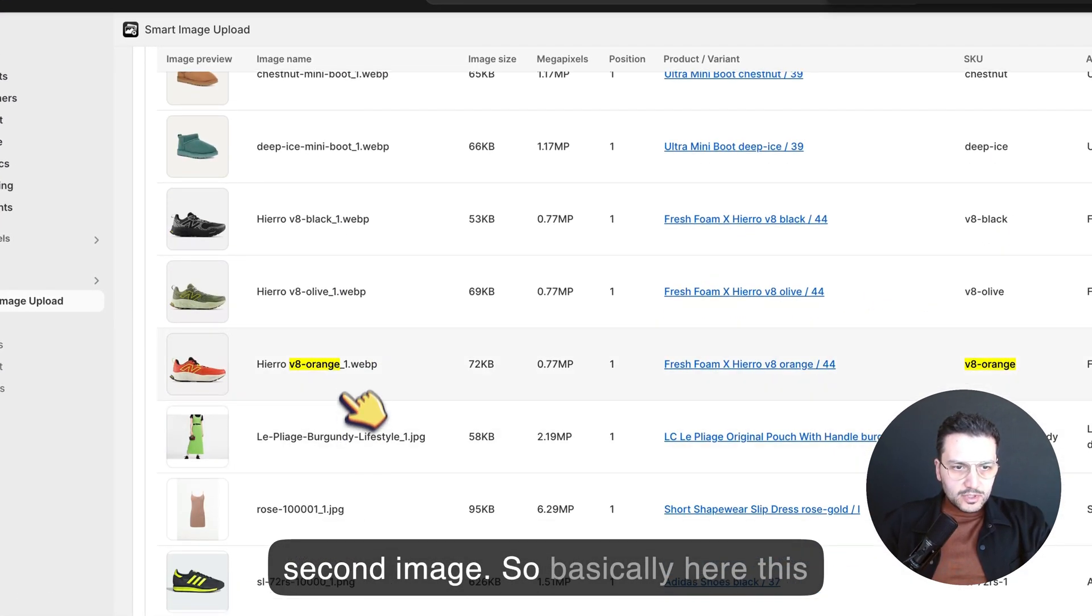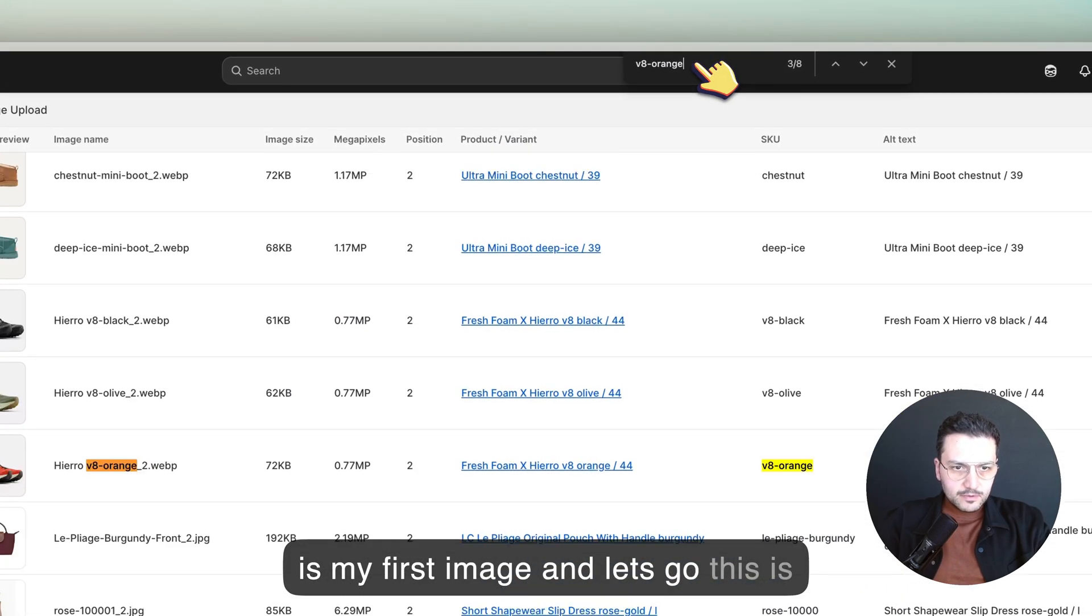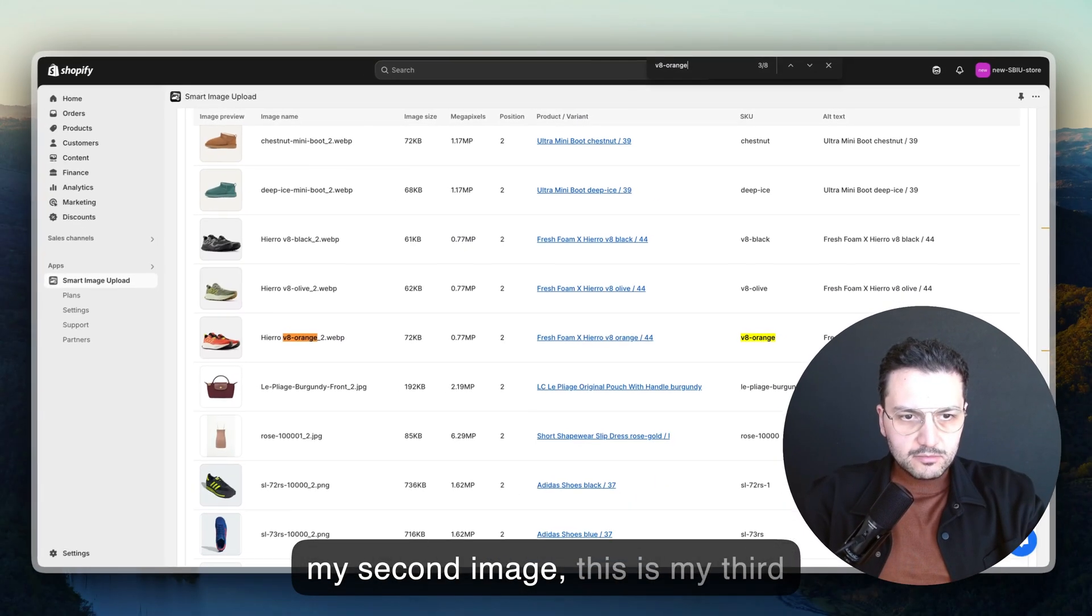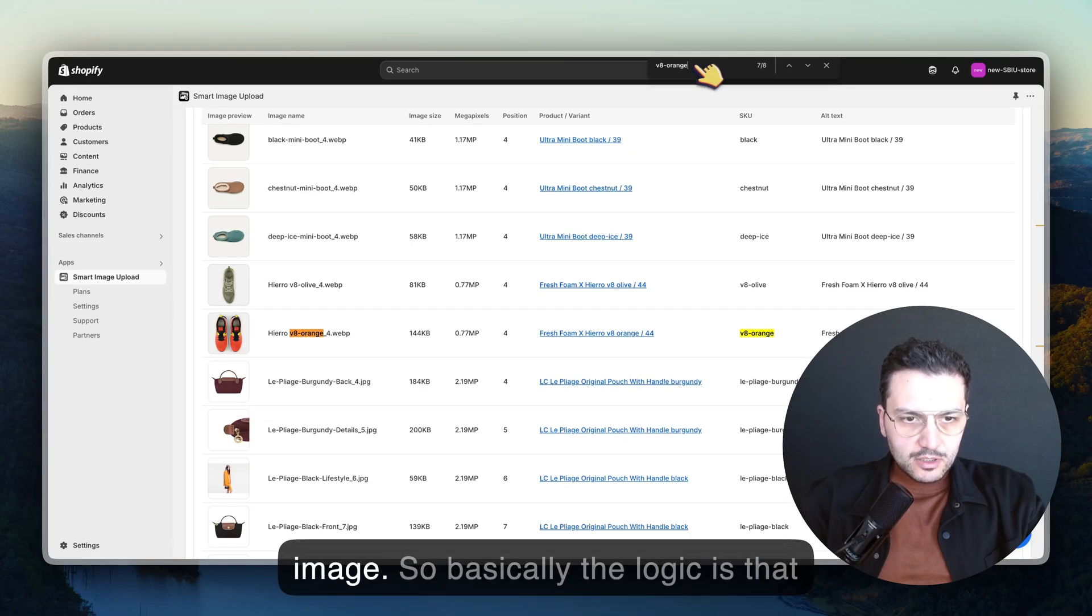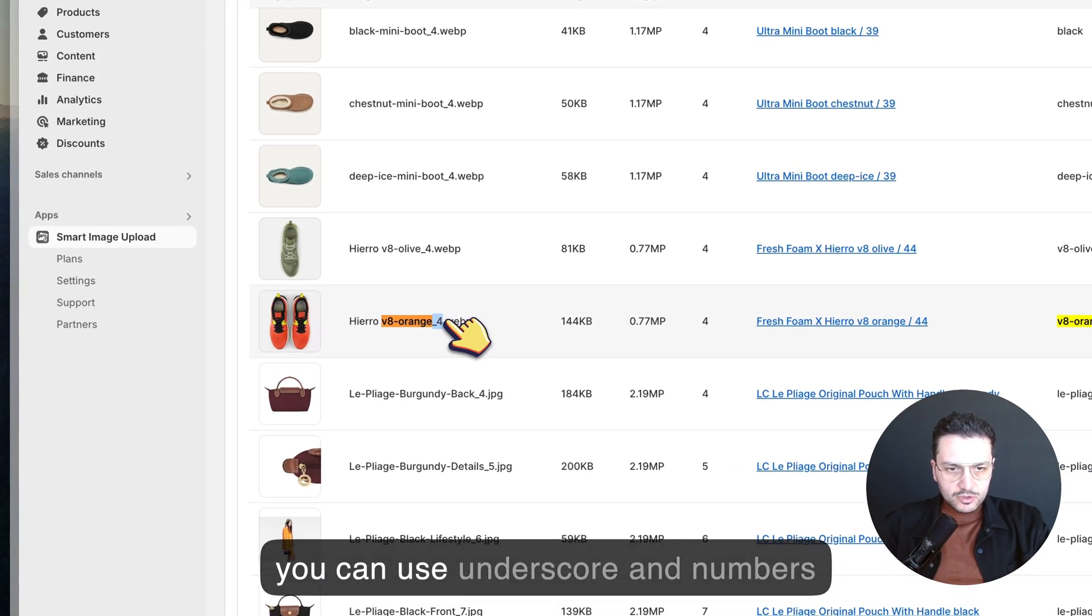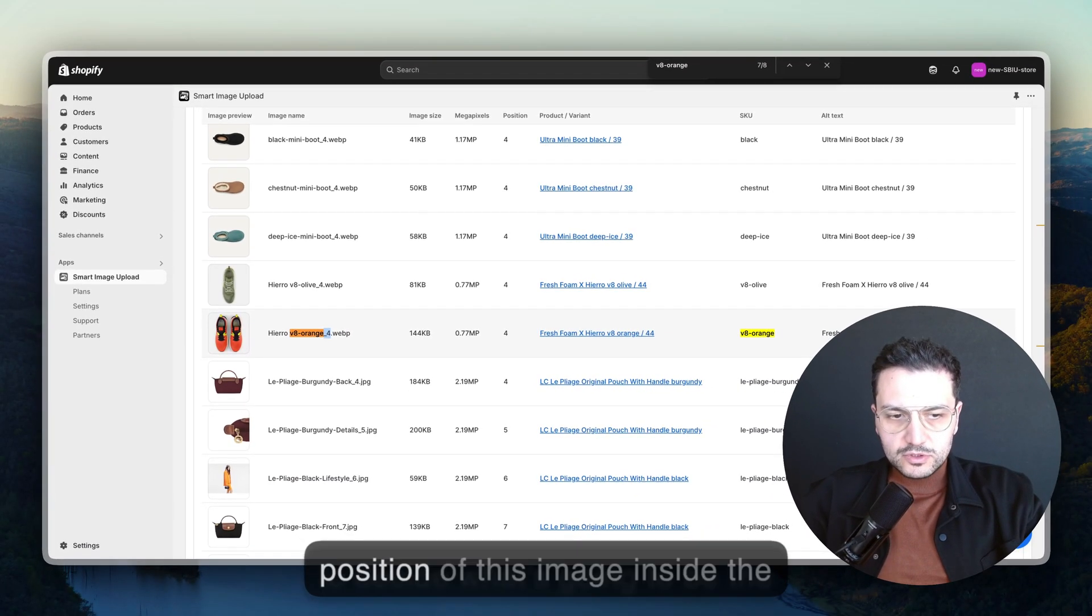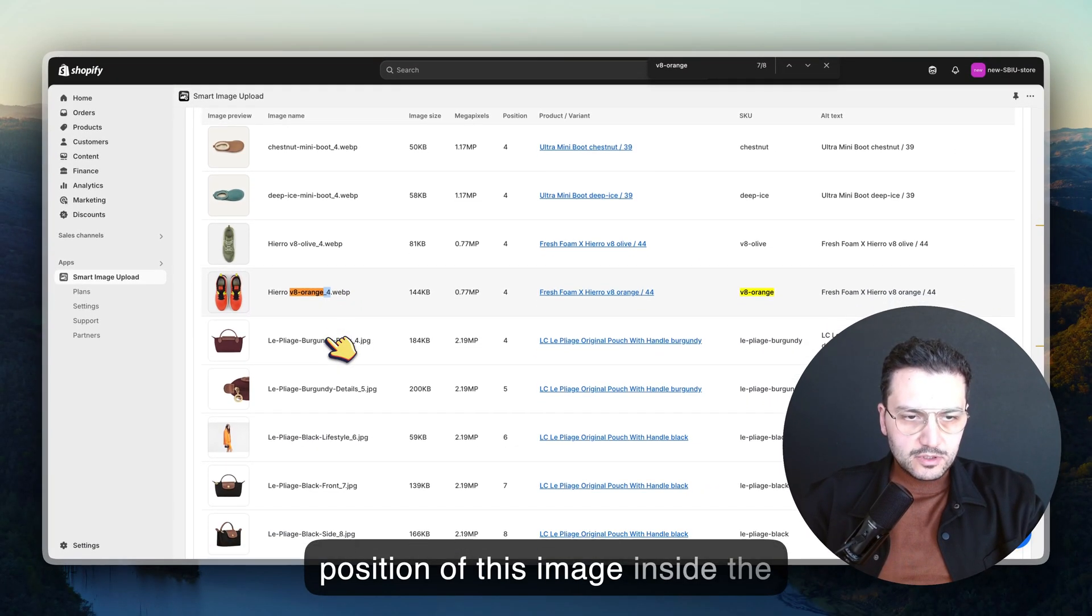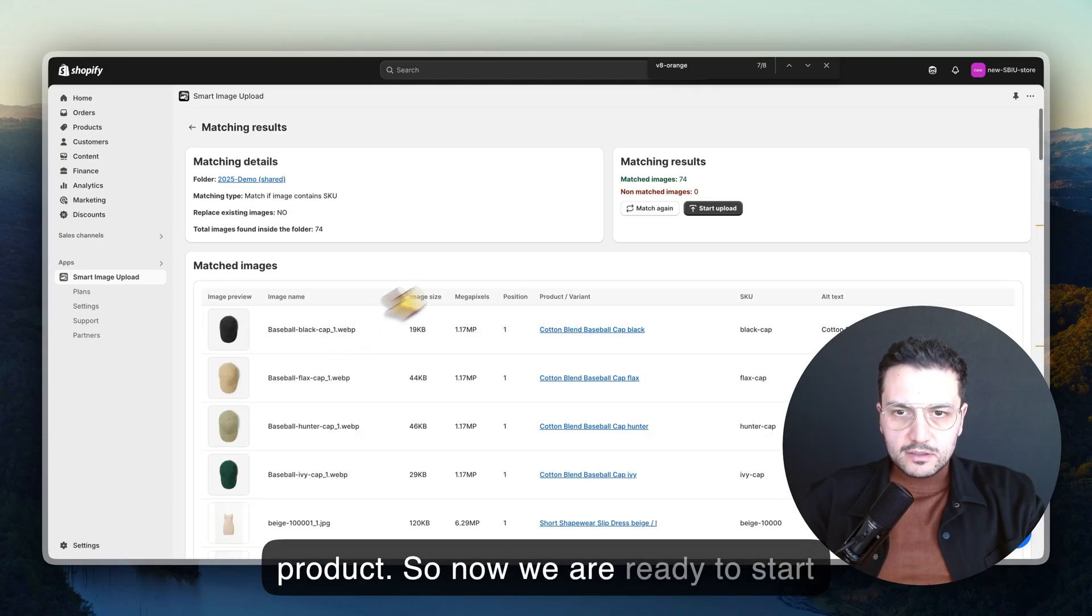Basically here, this is my first image, this is my second image, this is my third image. The logic is that you can use underscore and numbers to decide what's going to be the position of this image inside the product. Now we're ready to start uploading.